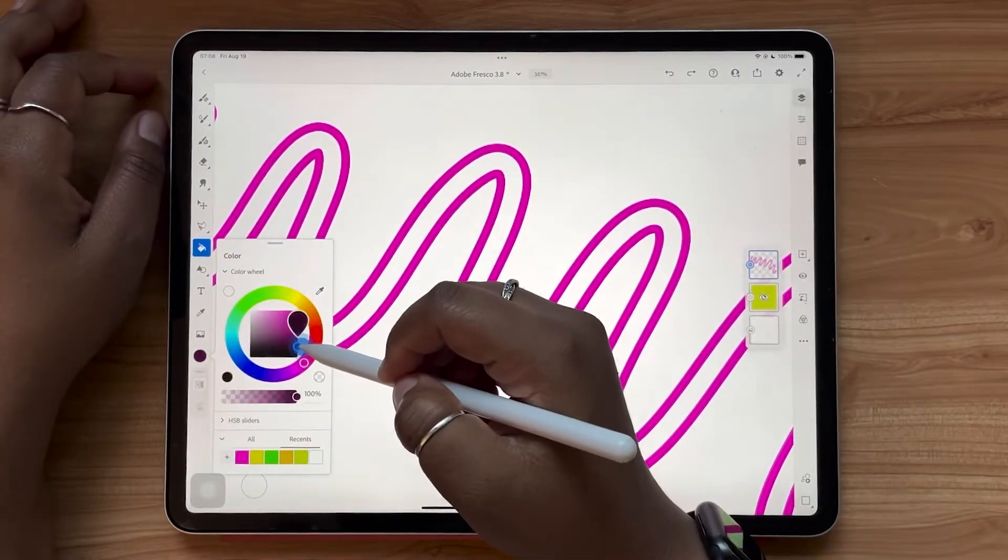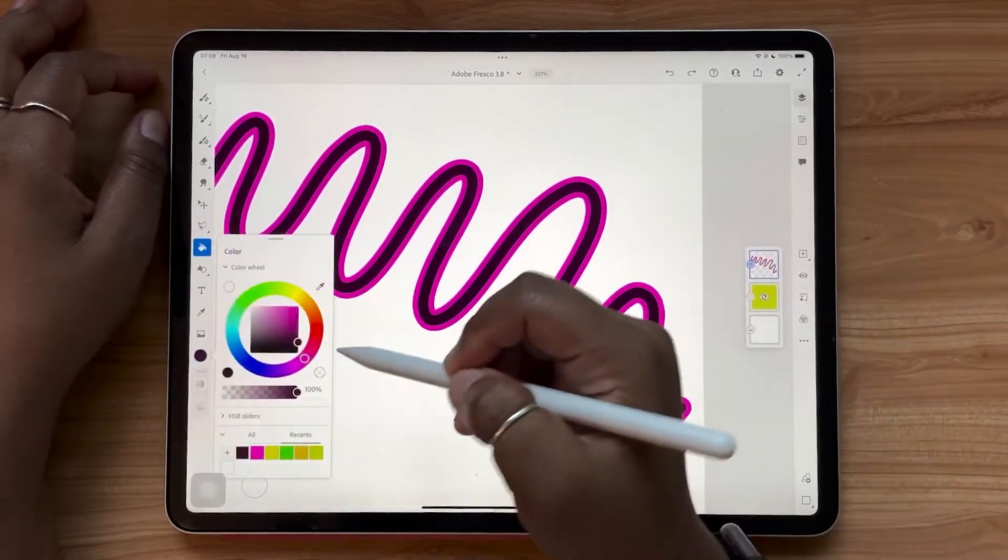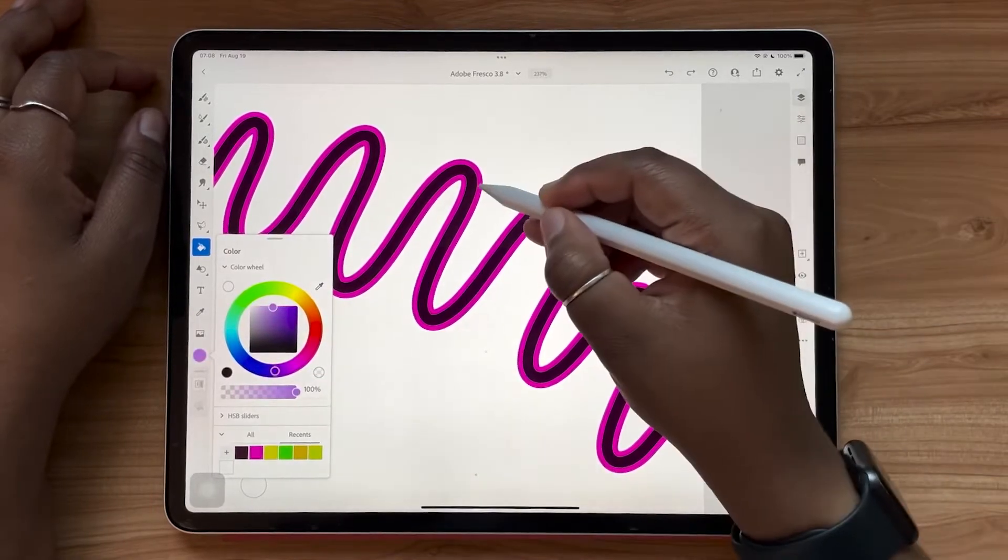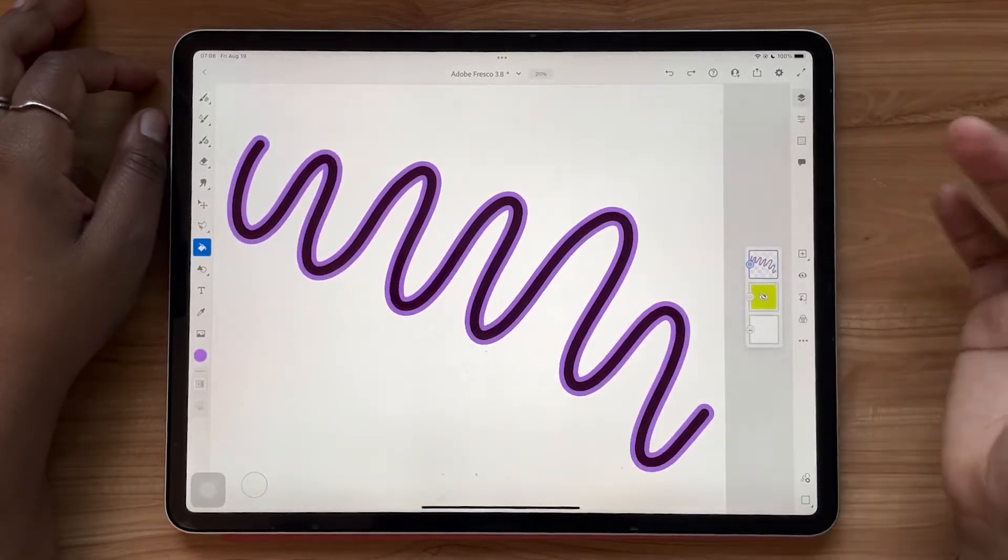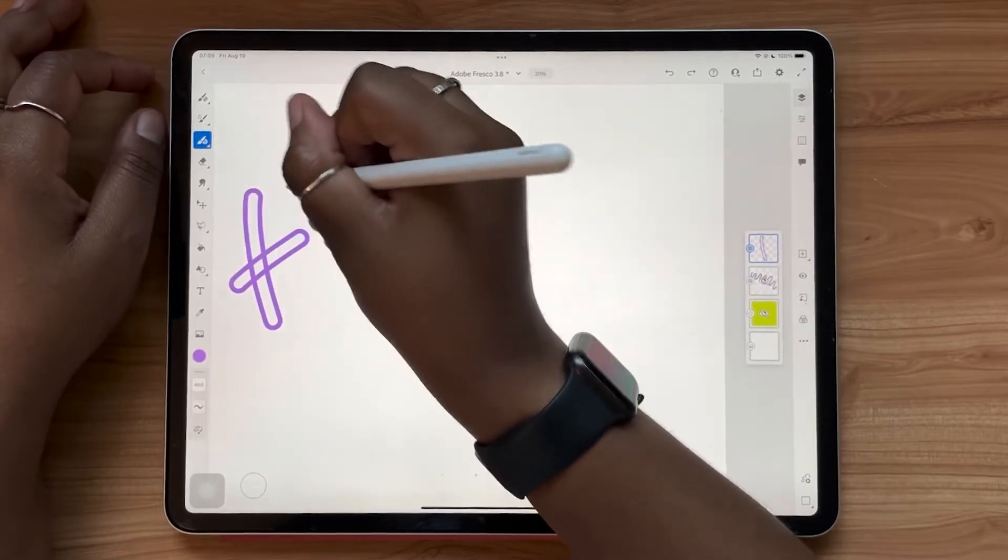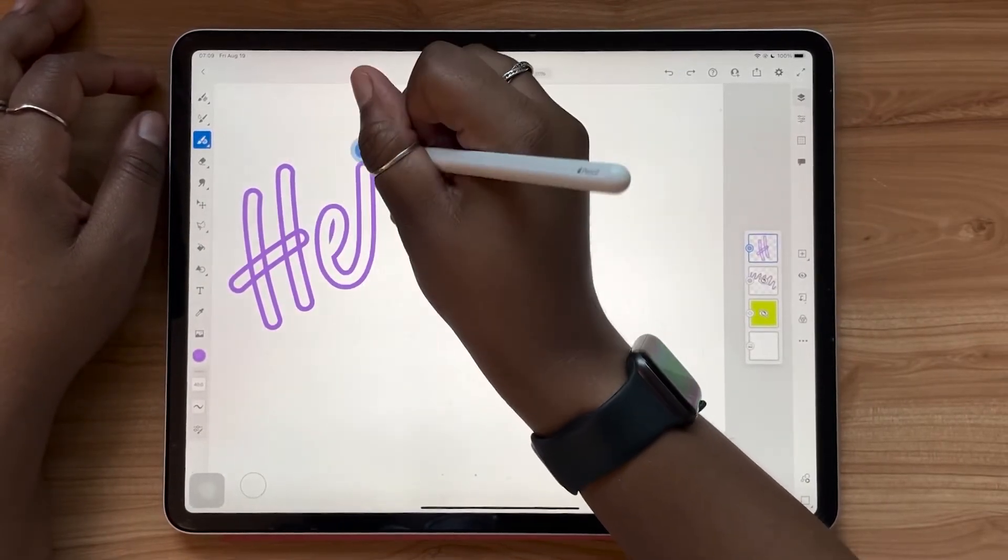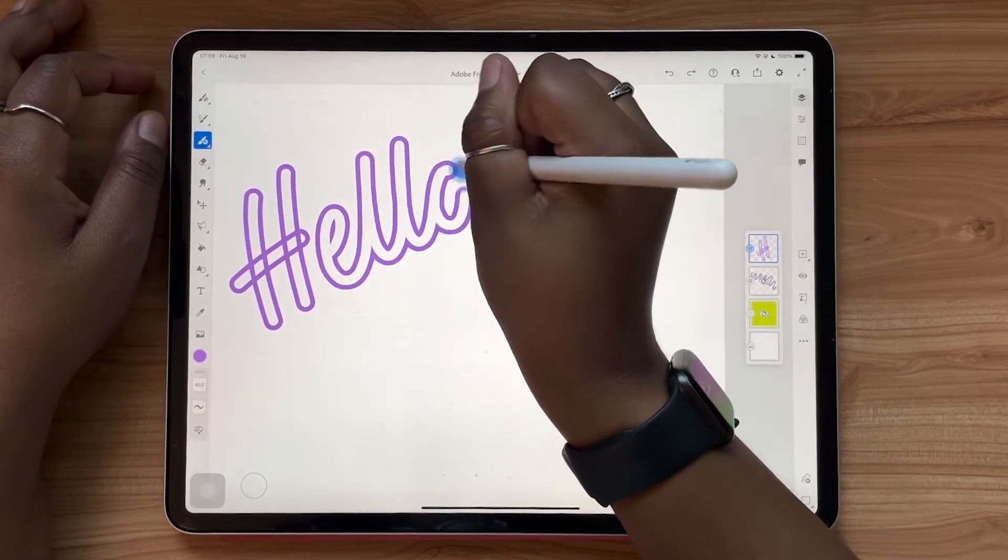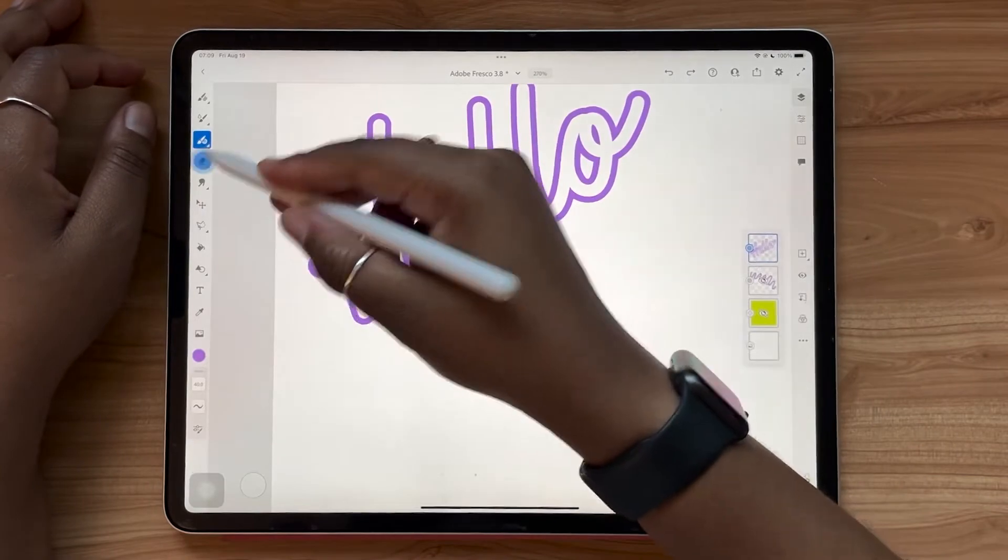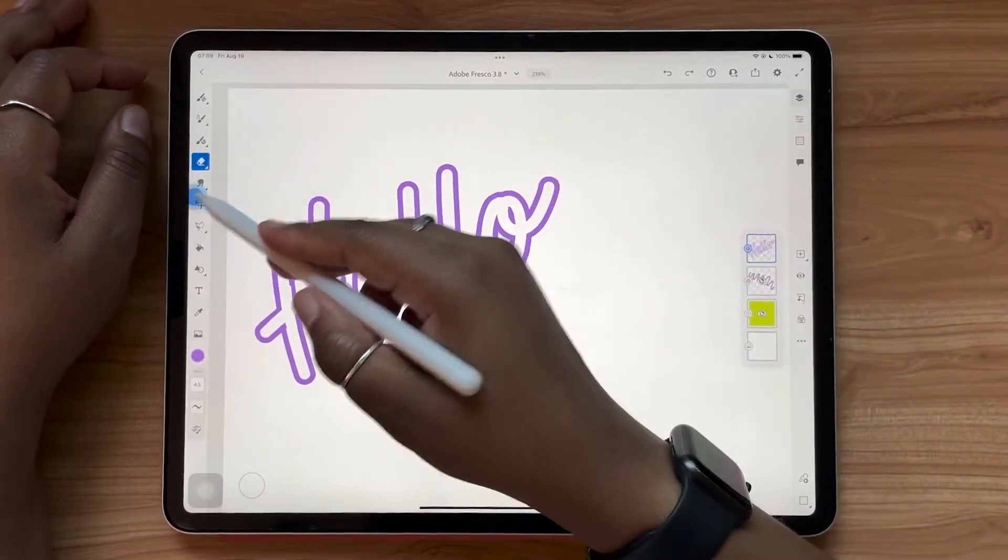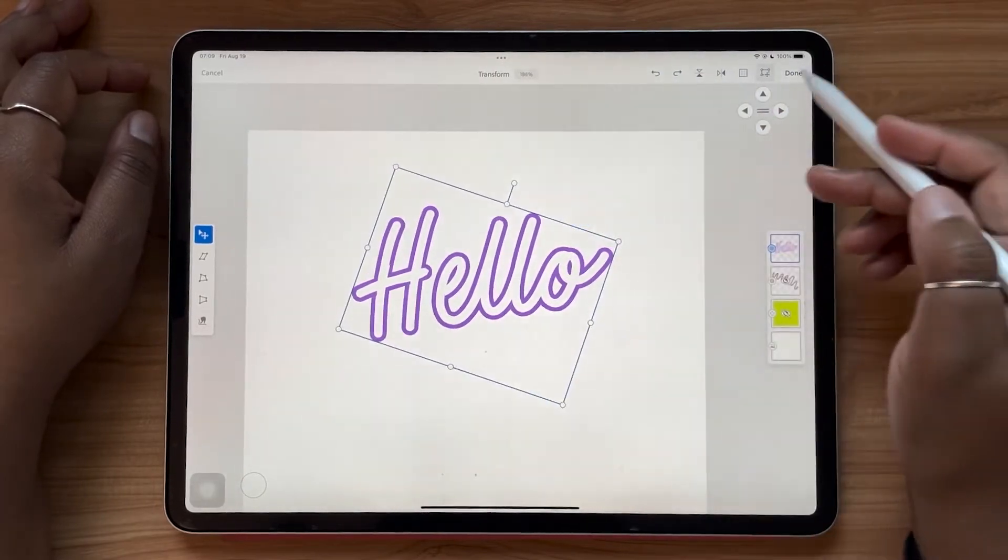That means that the color on the inside of the stroke can be changed independently from the stroke outline color and is easily editable. This is really cool, especially if you're a lettering artist like me. This really opens up a lot of different possibilities for us. How cool is that?